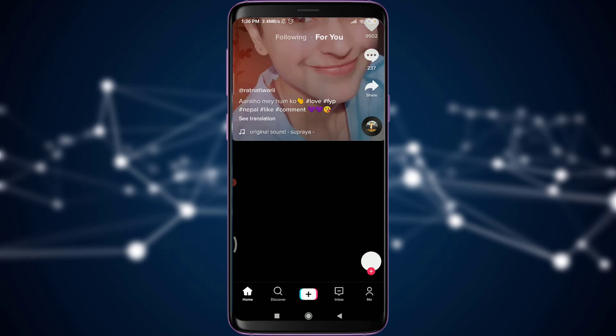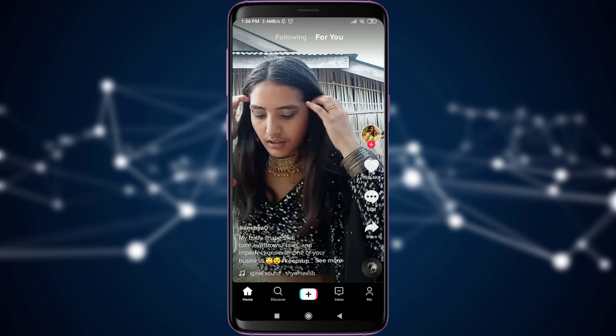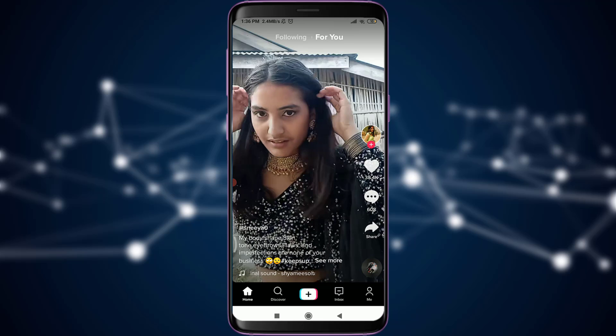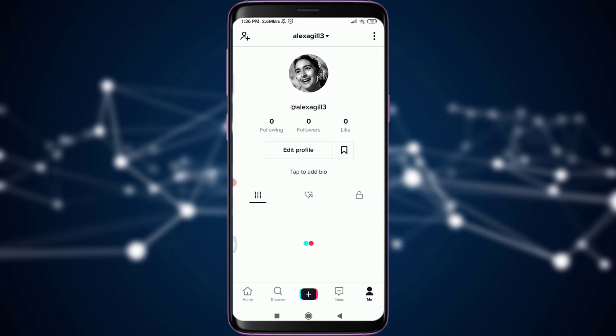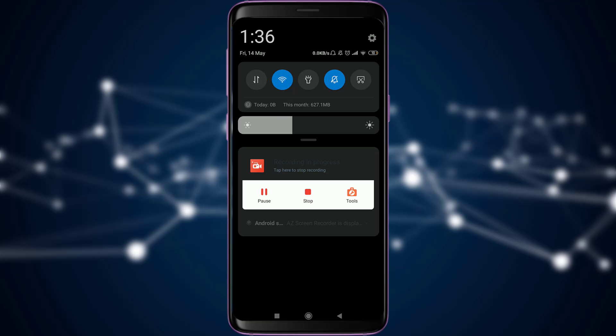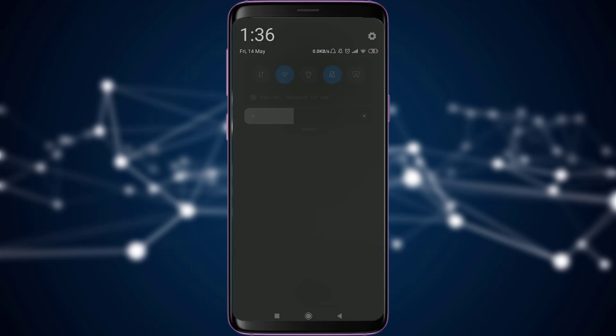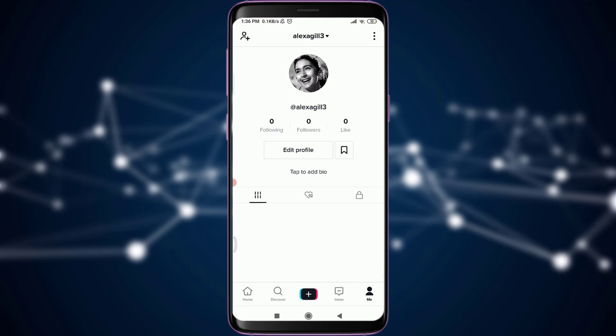This is the home page. Simply tap on the 'Me' option, which is the profile icon. This is my current profile of the TikTok account that I'm using. To log out, you first need to be logged in like this.